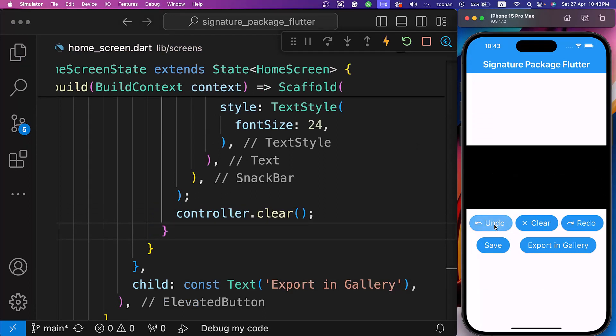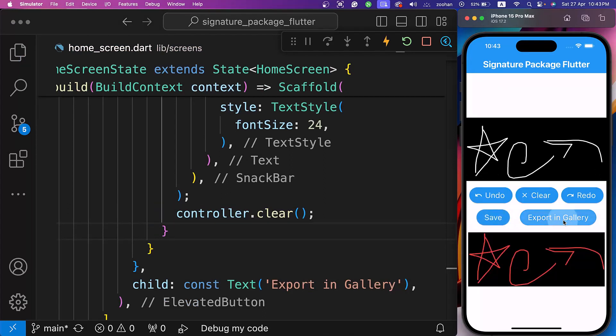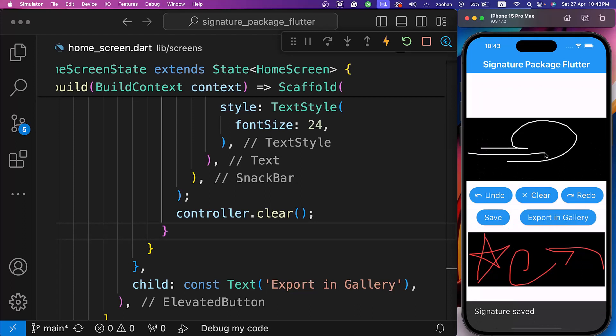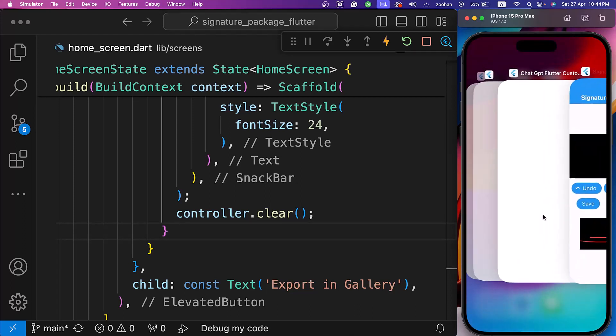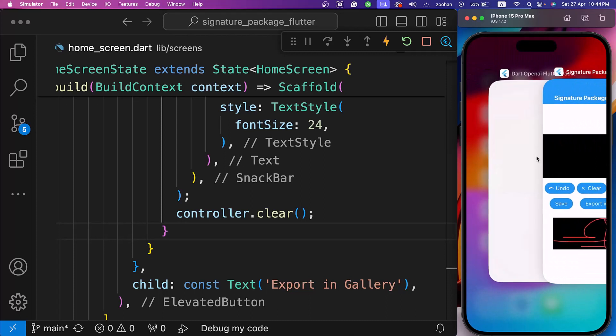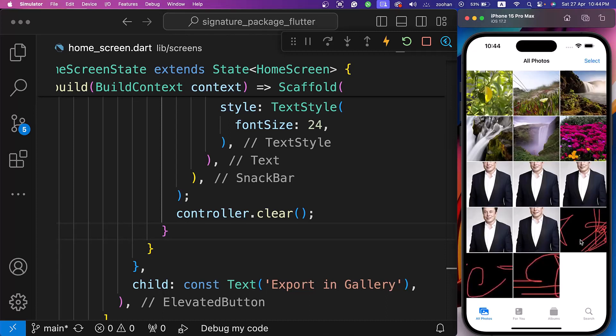We can undo, clear, and redo with these three buttons. We can also save this signature and show below, or we can also export it in the gallery. We can see the exported signature in the gallery here.